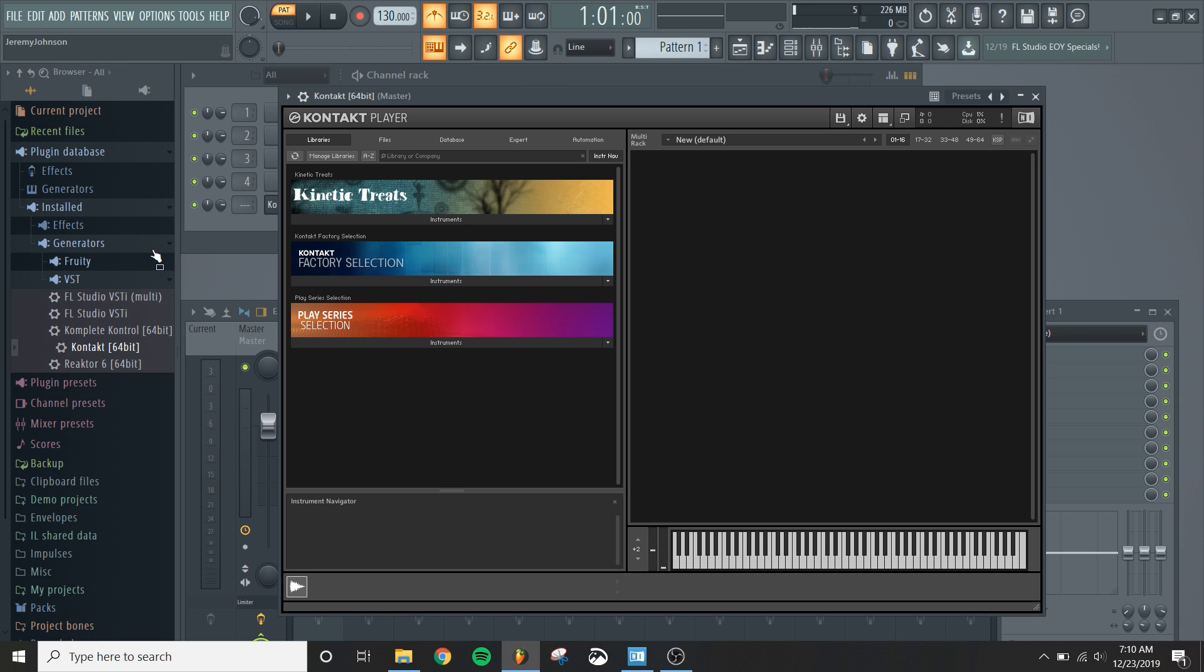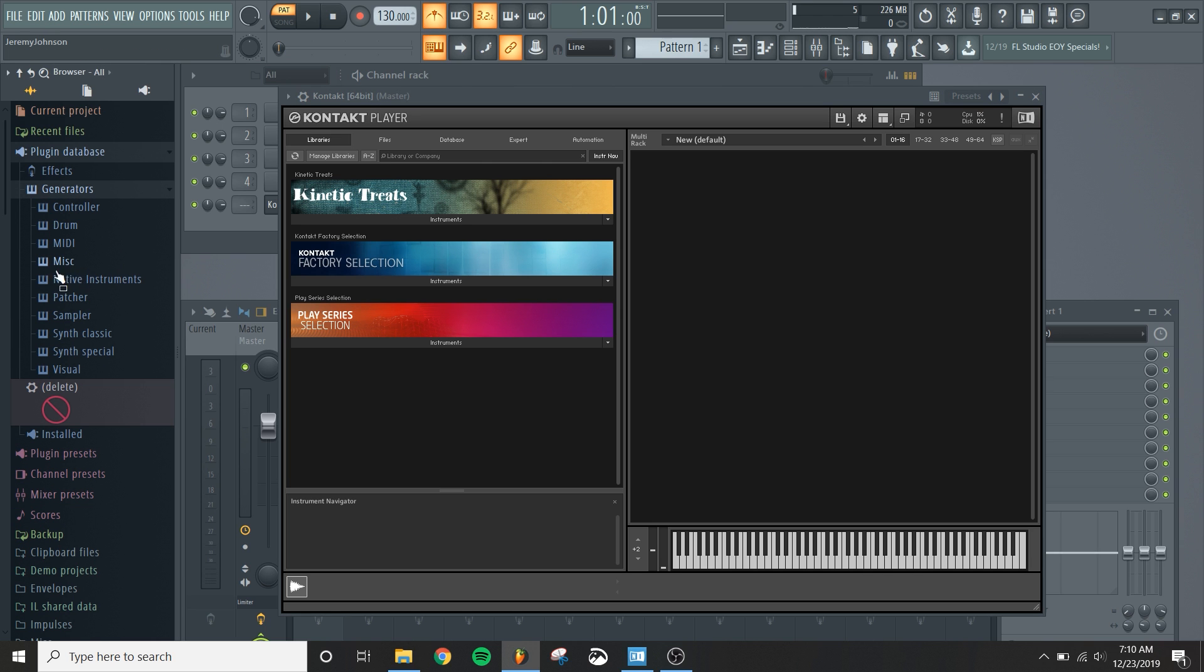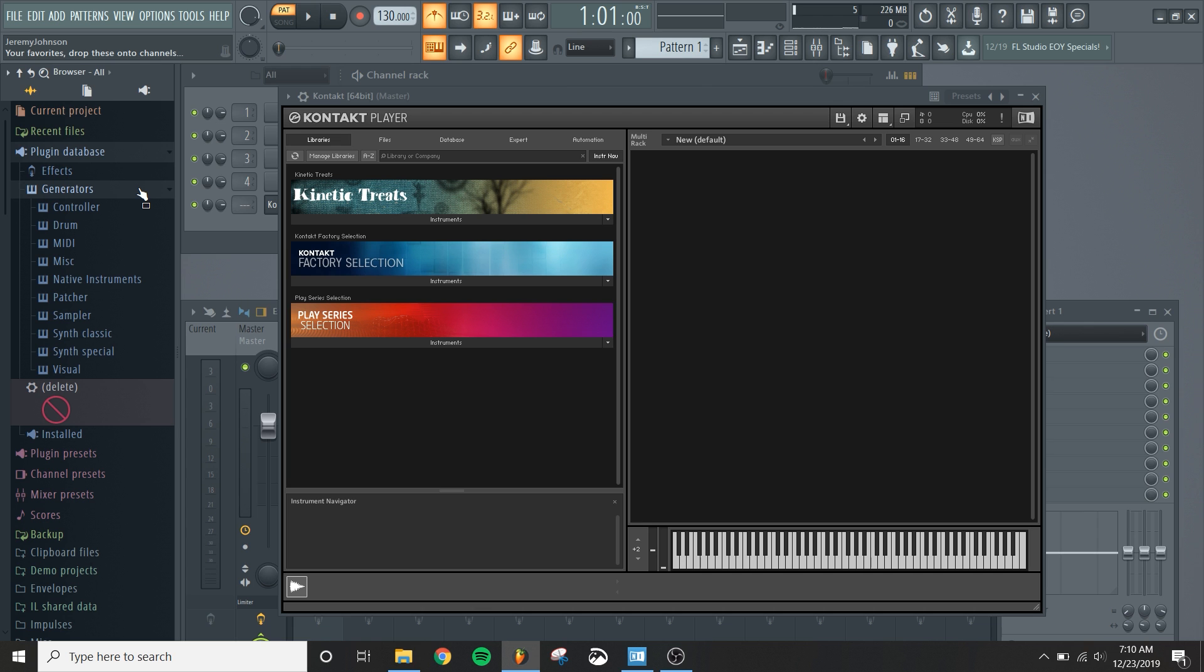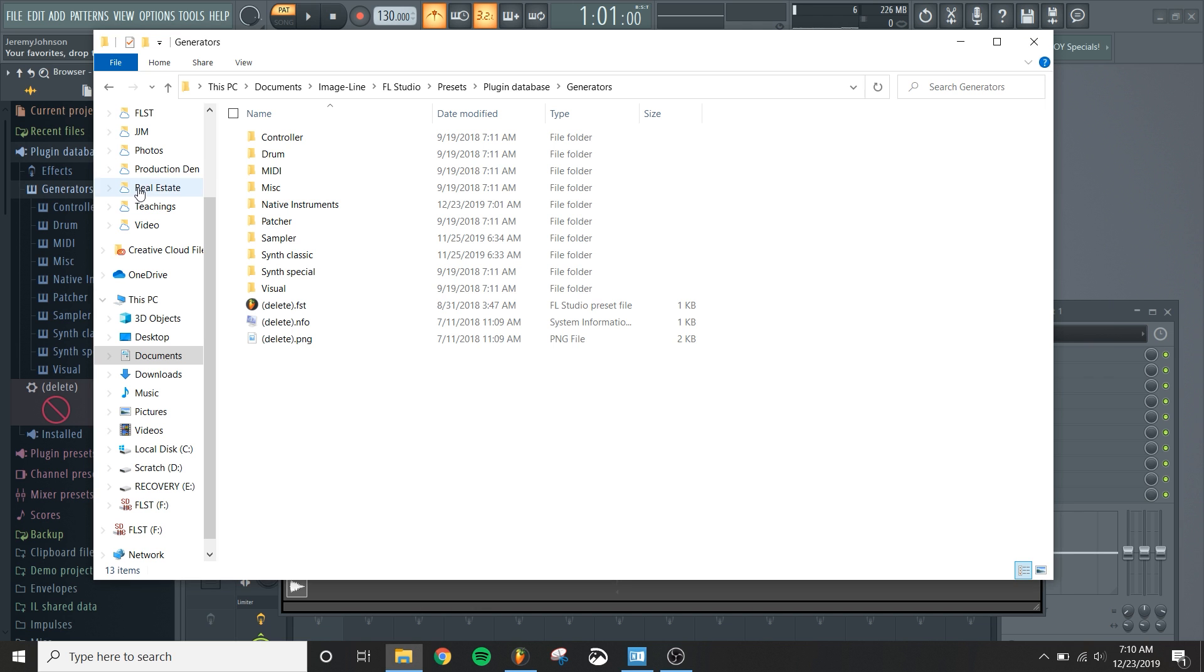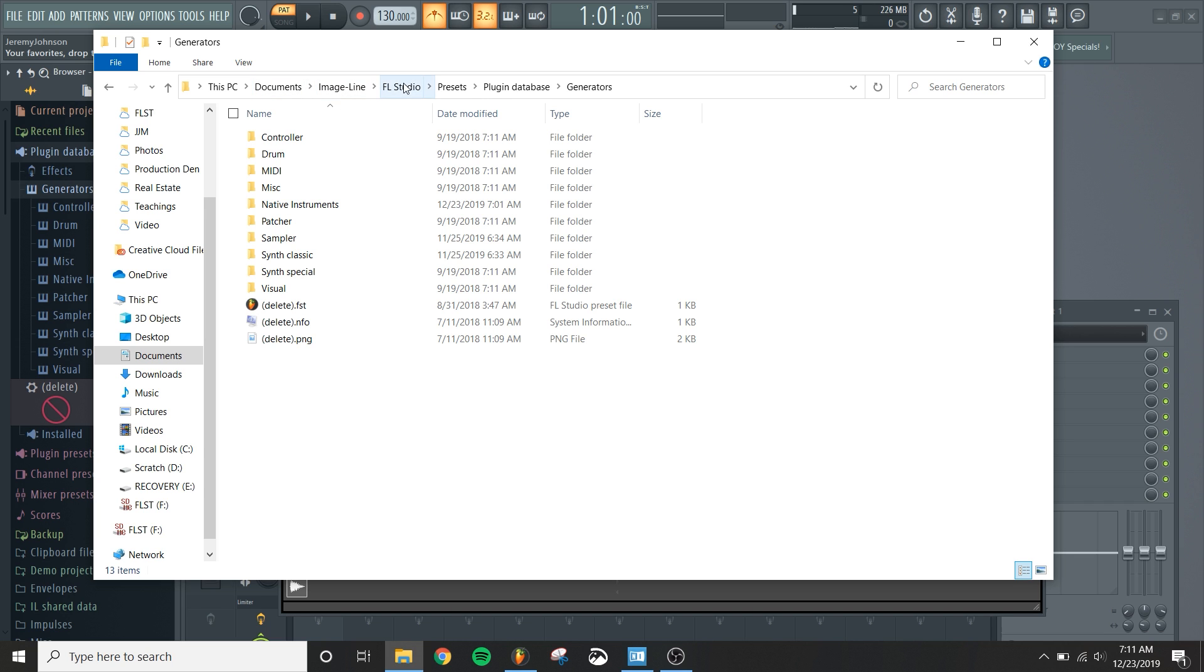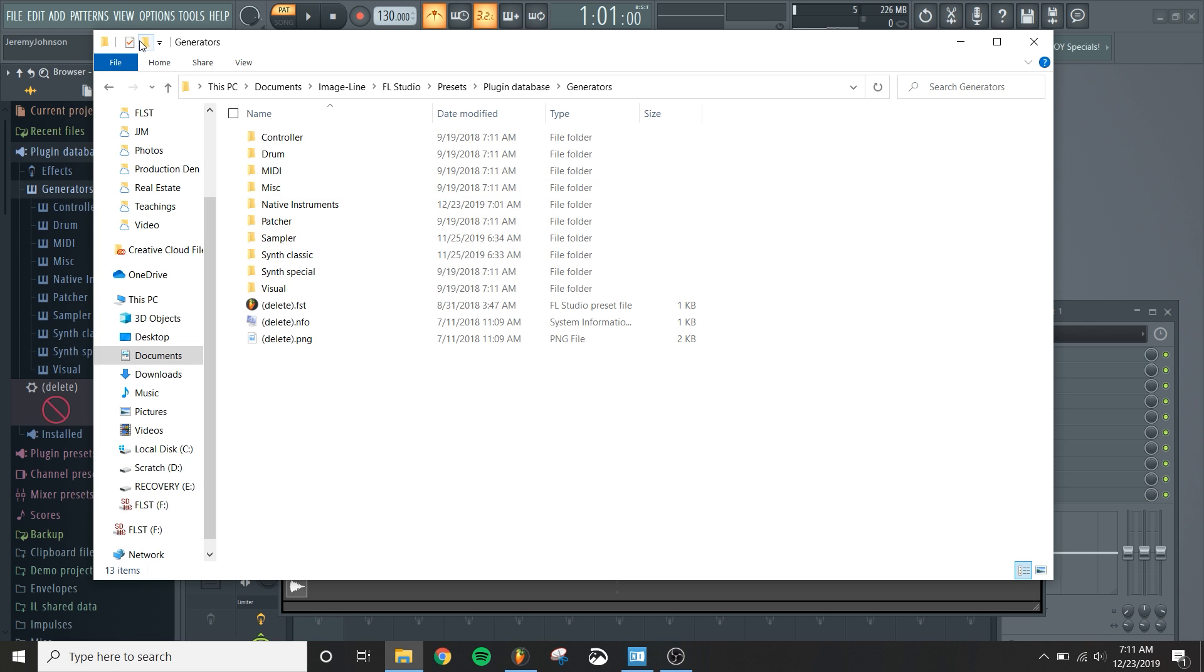So I like to set up a folder underneath my generators. I've already done it here, but I'll show you how to do it. And that way you can load up Kontakt and the other Native Instruments plugins easily. So you'll come over to your file window, Windows Explorer, file explorer, and you'll go into your PC documents, Image-Line, FL Studio, presets, plugin database, and generators. And you'll see all these folders in here and you create a Native Instruments folder underneath this by clicking on the icon to create a new folder.